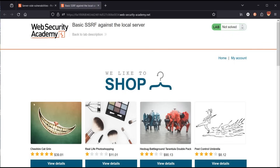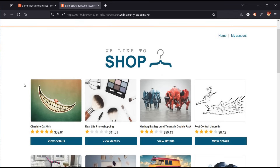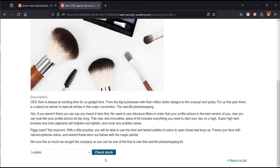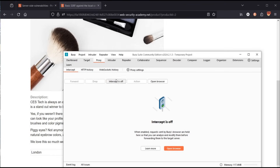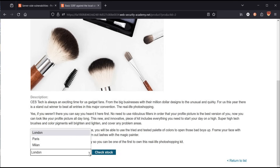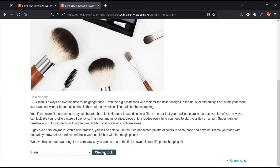Here we have a lookalike e-commerce website. Tap on any product to view its details. Scroll down, and before checking stock, open Burp Suite and turn the intercept on. Change the place if you like — Paris — then click check stock.